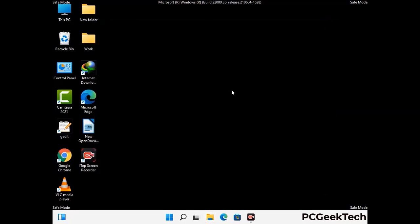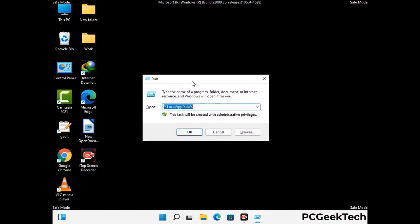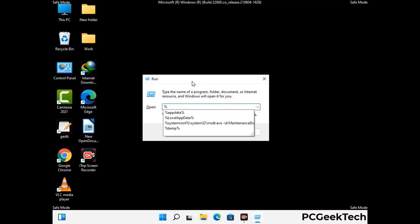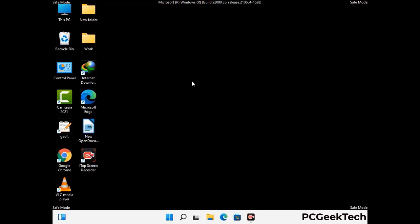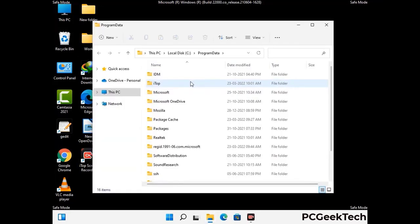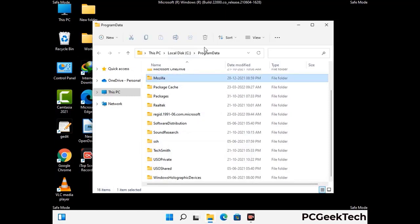Again press the Windows and R buttons together to open the Run box. Type in %programdata% and press Enter. Find and remove any suspicious files or folders related to the virus, and look for files created at the time the virus attacked your PC. Be careful and don't remove any important folder.